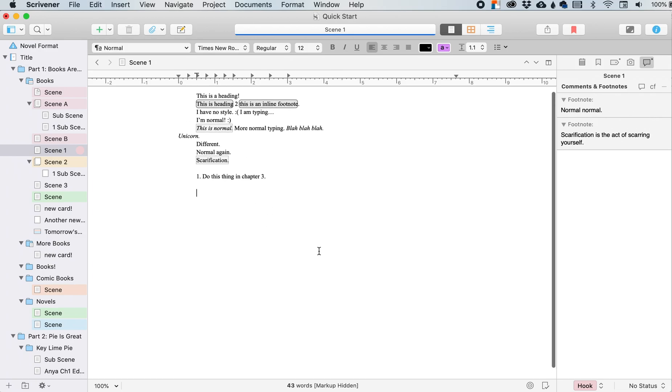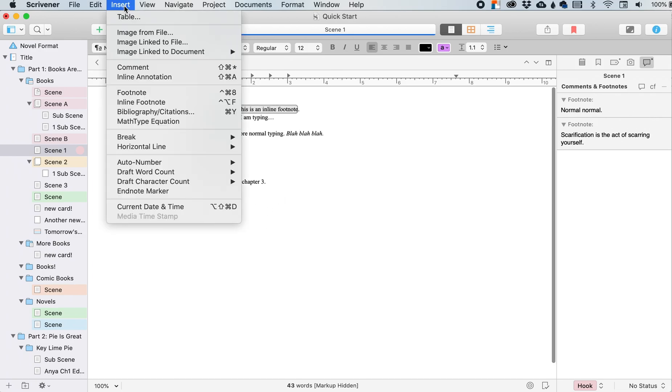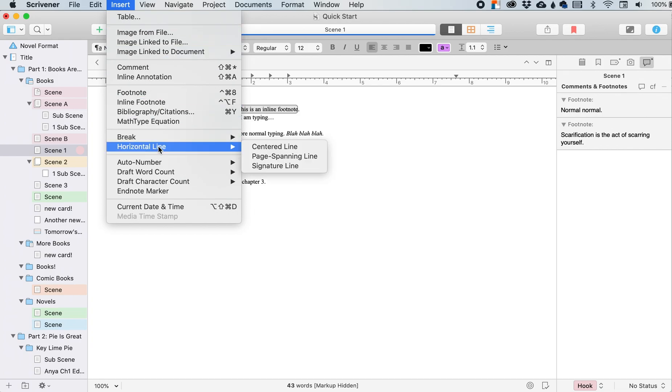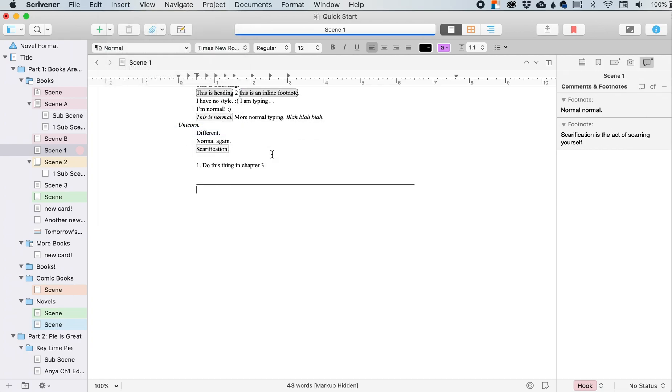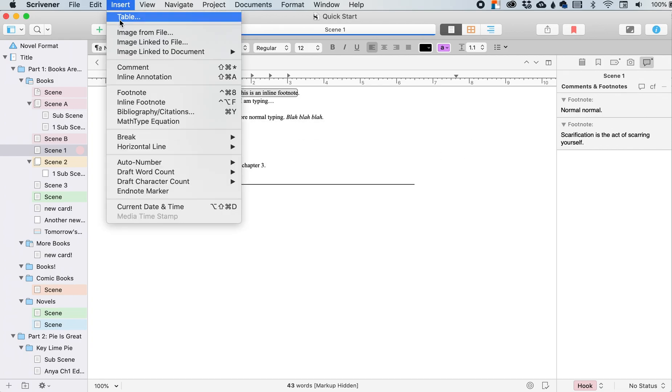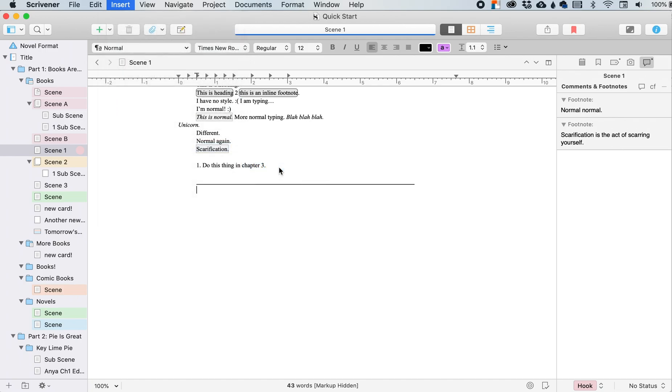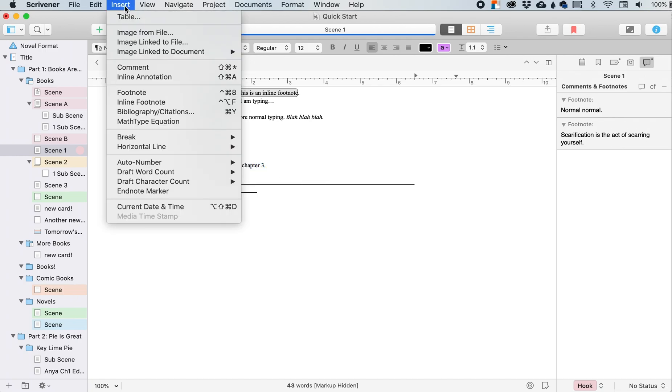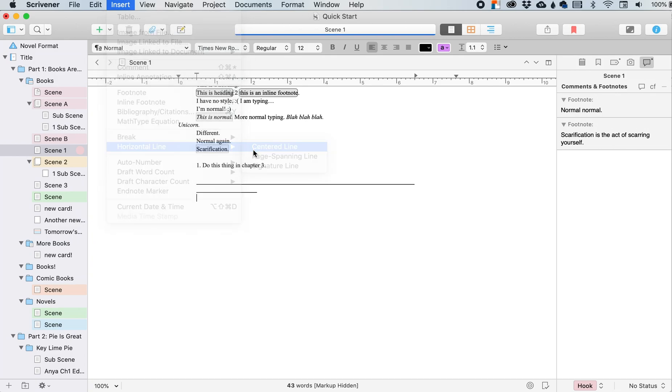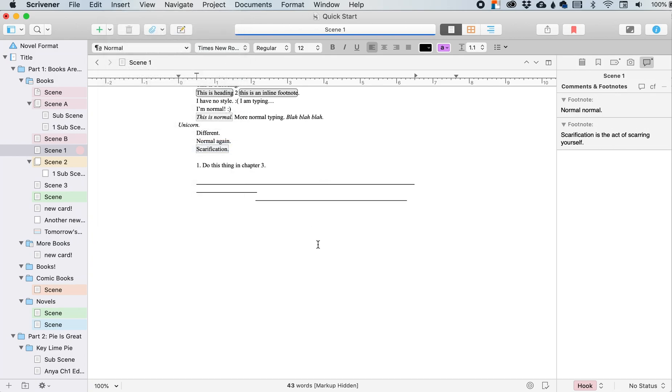If you want horizontal lines anywhere, that's how you add it in. It can do the whole page or you can do just a signature line.